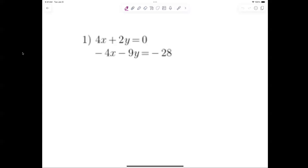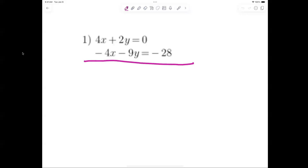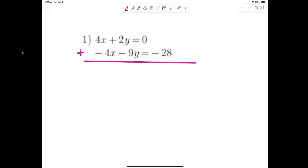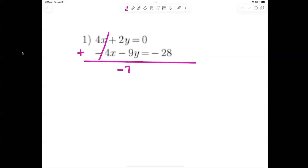It's called the elimination method because you are trying to eliminate a variable. A variable will eliminate when one is positive and one is negative. So the first ones are going to be really easy. I draw a line underneath and add them, because what happens to 4x and negative 4x? They cancel out.